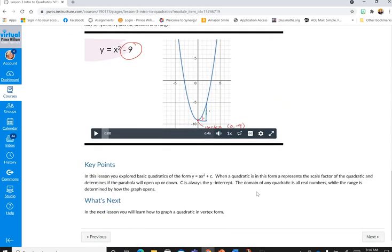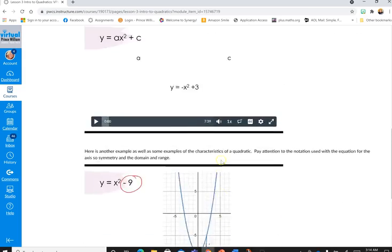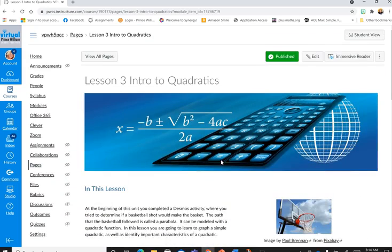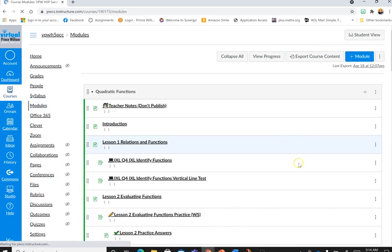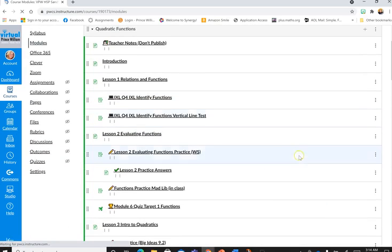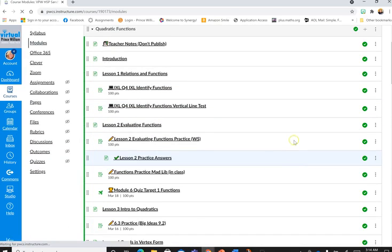But so, the lessons kind of have this whole structure with the key points and then telling them what they're going to do next. And of course, this is not the student view because I don't have to go through every lesson.